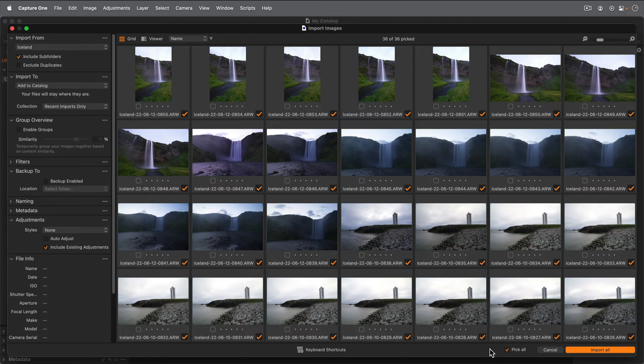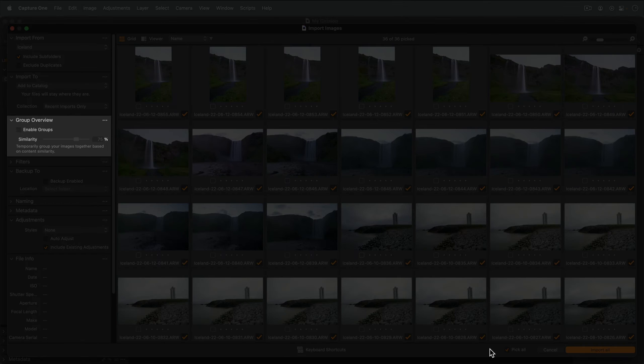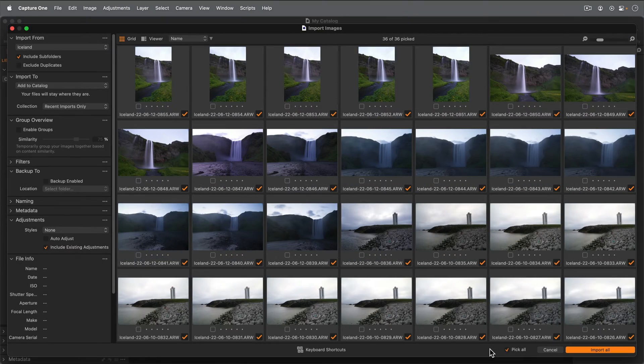And don't worry, when we import in a moment from a memory card, I'll show you how to make a quick selection of some of the photos and use automated tools to group similar shots to speed up the import process.